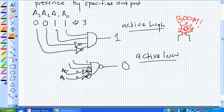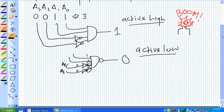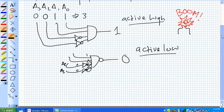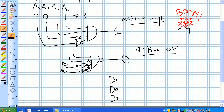Now we just talked about detecting the presence of a 3 with an active low output. If we just took a bunch of NAND gates and kept on lining them up — this is an output, that's an output, that's an output.